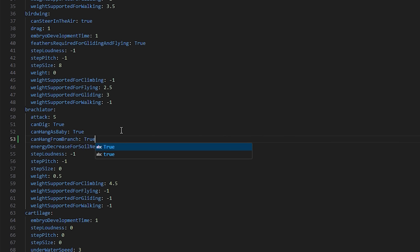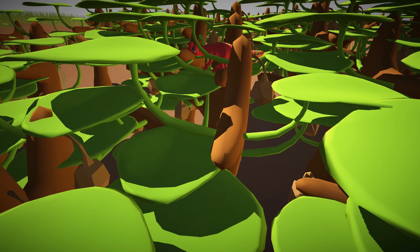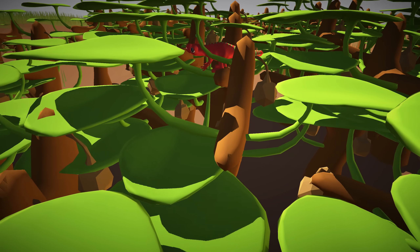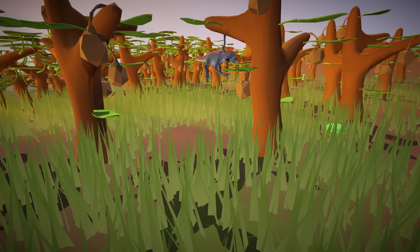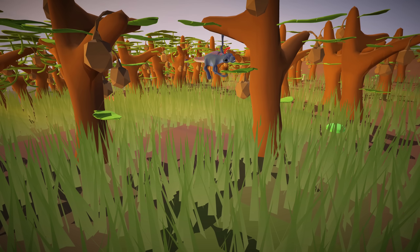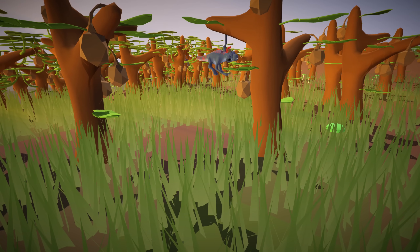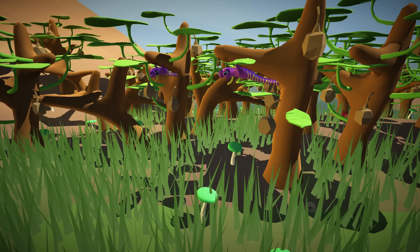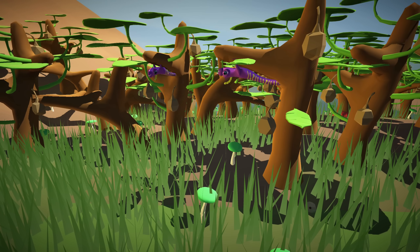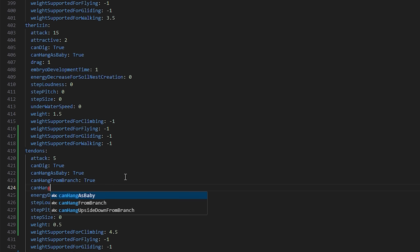If you add them, animals will not sit on branches — which is already part of the game since the fight and flight update — but will hang from them instead. And now that I'm adding hanging, I couldn't resist also adding hanging upside down like bats, for which I've added another field.